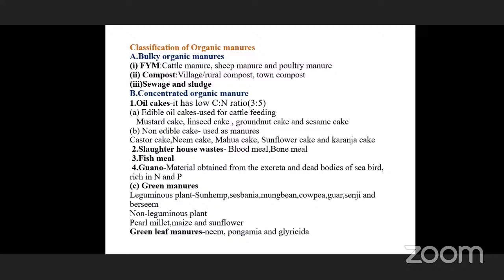Slaughterhouse-based concentrated manures include blood meal and bone meal. Fish meal is another source. Guano is material obtained from the excreta and dead bodies of seabirds; it is rich in nitrogen and phosphorus. Green manure is of two types — legume and non-legume — and will be discussed later.